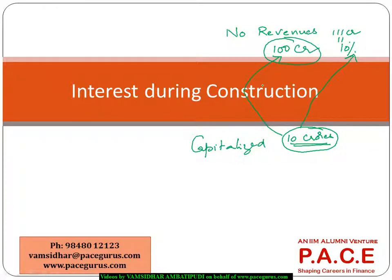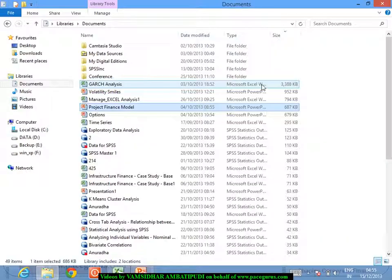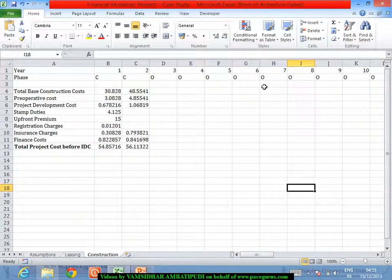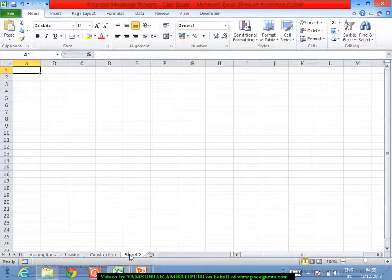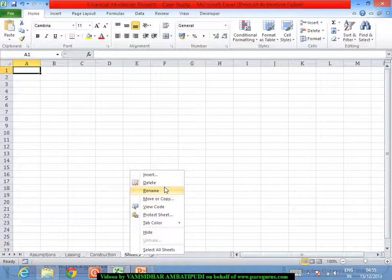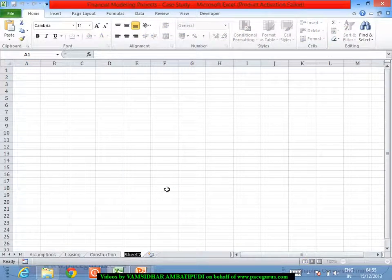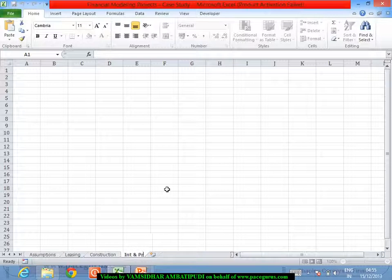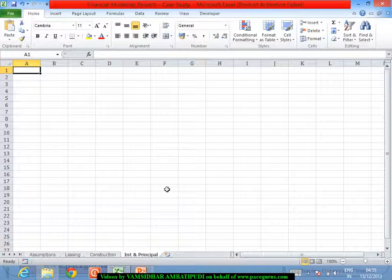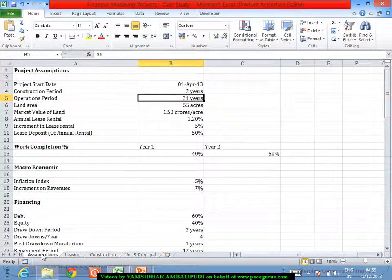For this I will create another spreadsheet calling it as Interest and Principle - this will be the name of my spreadsheet, because we will deal with all kinds of interest and principle calculations as a part of this particular sheet. Now what are all the things that are associated with interest and principle?